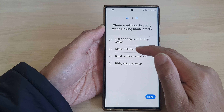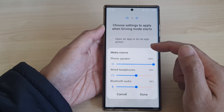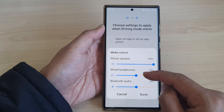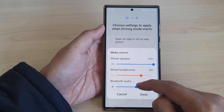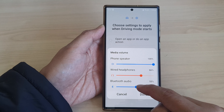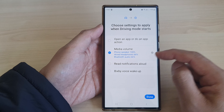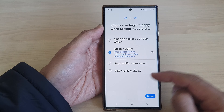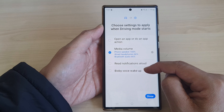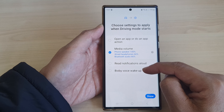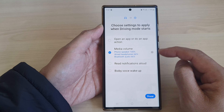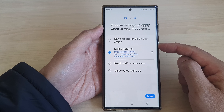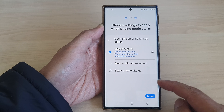You can also choose media volume, so during driving mode you can have your phone speakers loud, wired headphones loud, or Bluetooth audio loud. You can choose to turn on a notification or not, and you can also choose to turn on Bixby voice wake-up. These are optional settings — it's not compulsory.